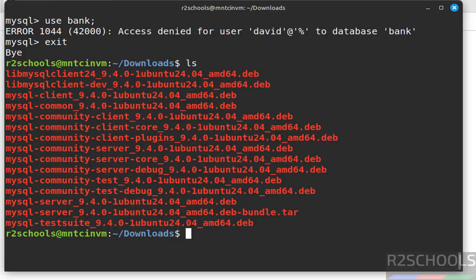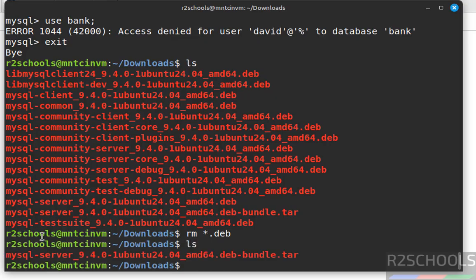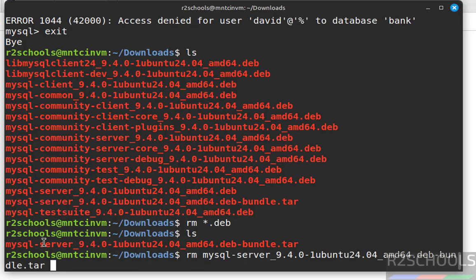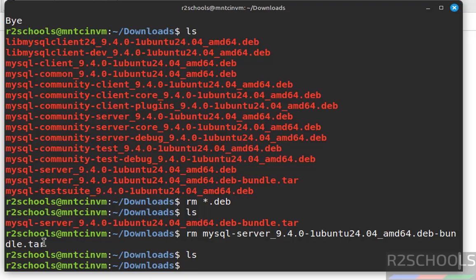The .deb files are no longer needed since MySQL Server is installed. Remove them with: rm *.deb. Then remove the tar file: rm mysql[tab]. Run ls — the downloads directory is cleared. In this video we have seen how to download and install MySQL Server 9.4.0 on Linux Mint 22. For more tutorials, please subscribe to my channel — thank you.